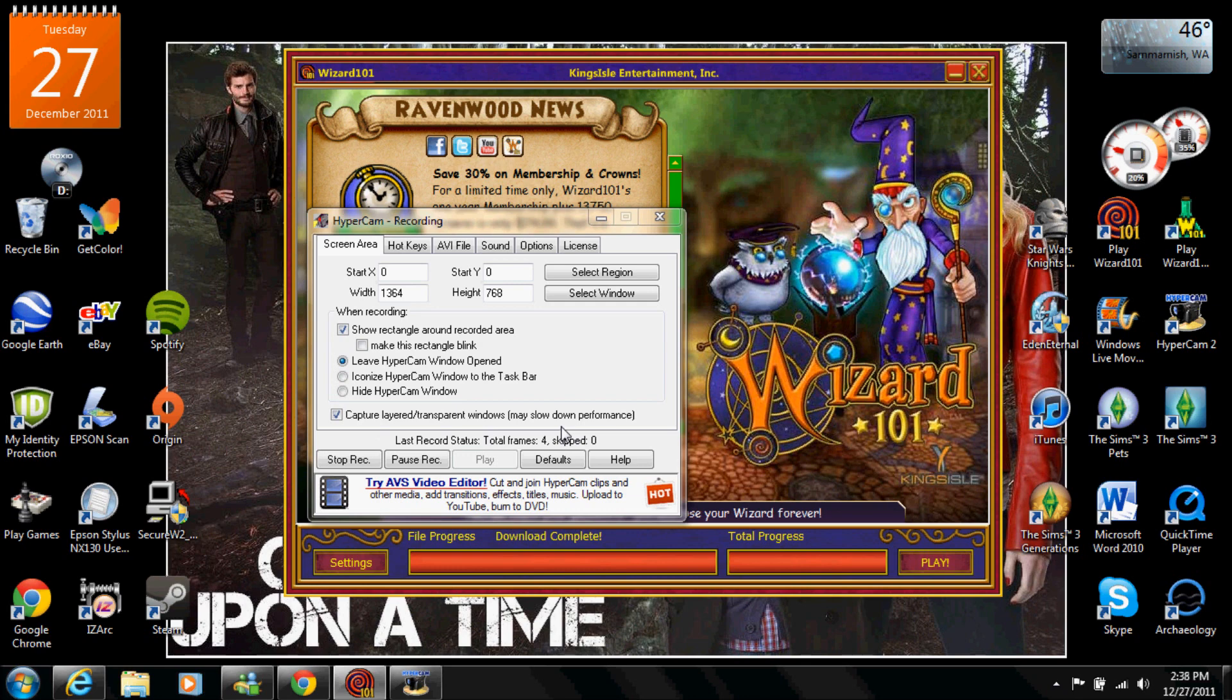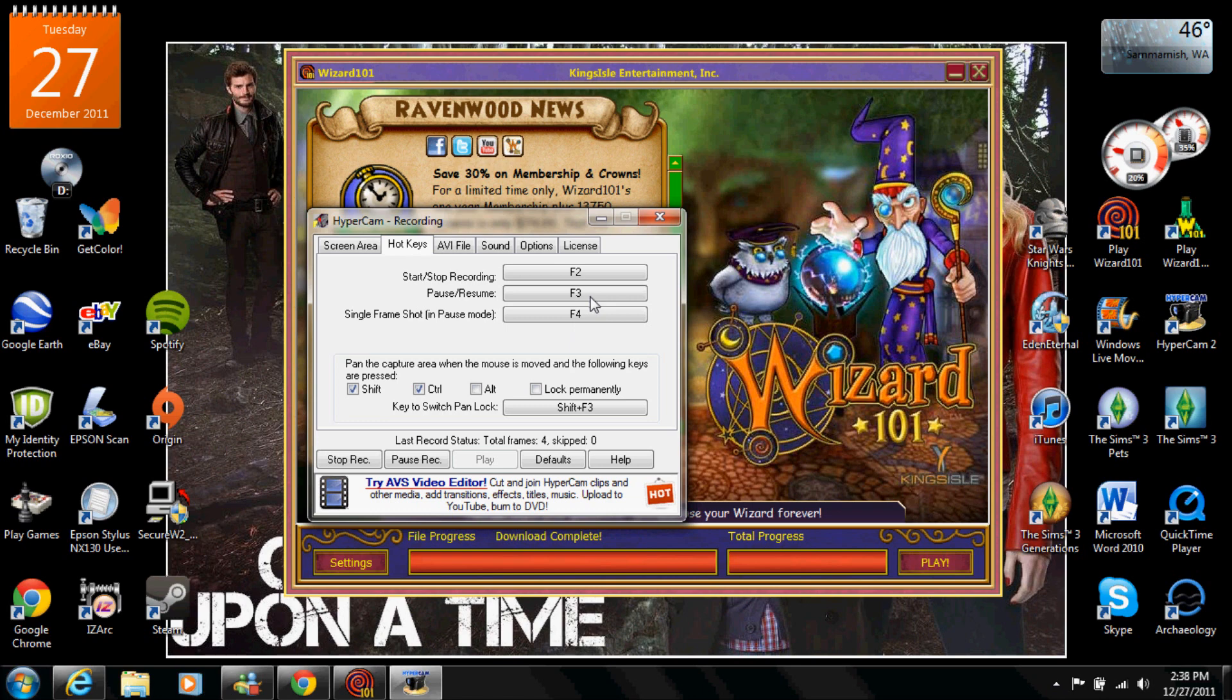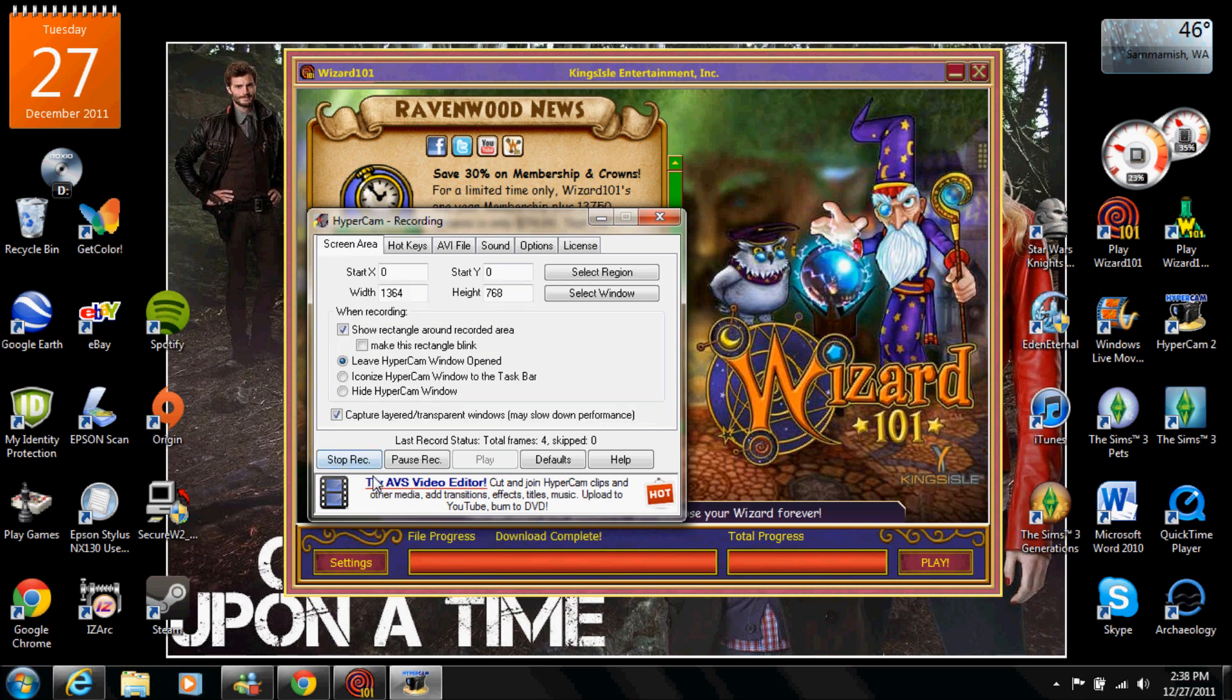The hotkeys, start and stop recording you press F2, to pause or resume you press F3, and a single frame shot and pause mode is F4. So sometimes I use the pause when I'm in quest and I don't want you guys to see it's taking forever, I click F3 and then I click it again to resume the actual recording. And then I usually just use F2 to start and record. You can also go on here and you can press play, stop, pause, blah blah blah.